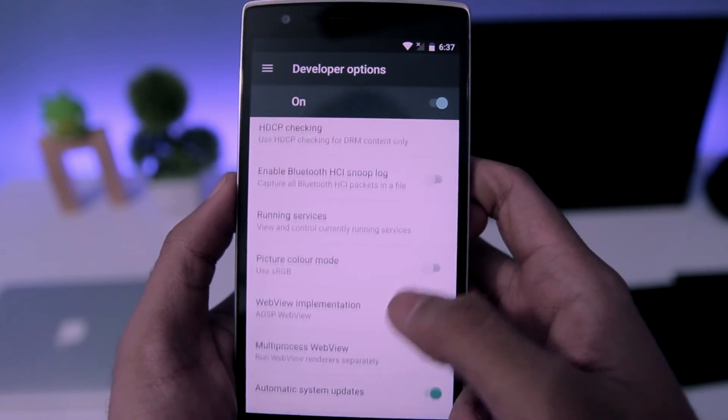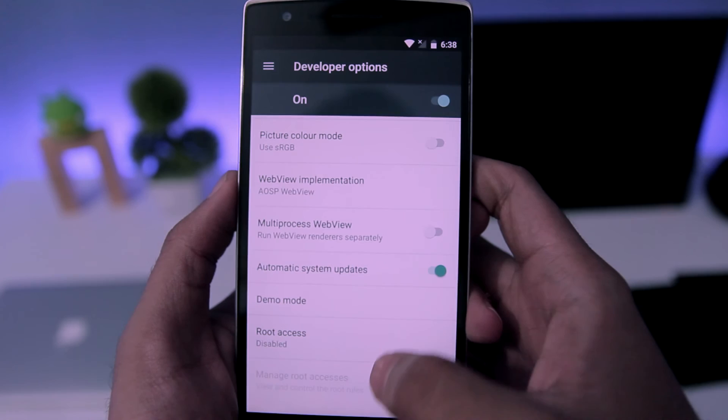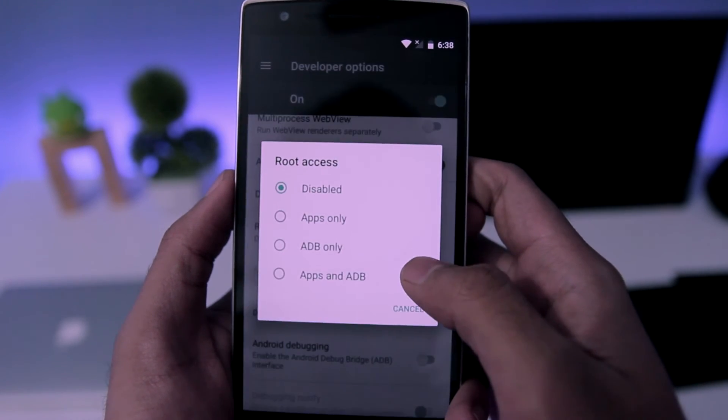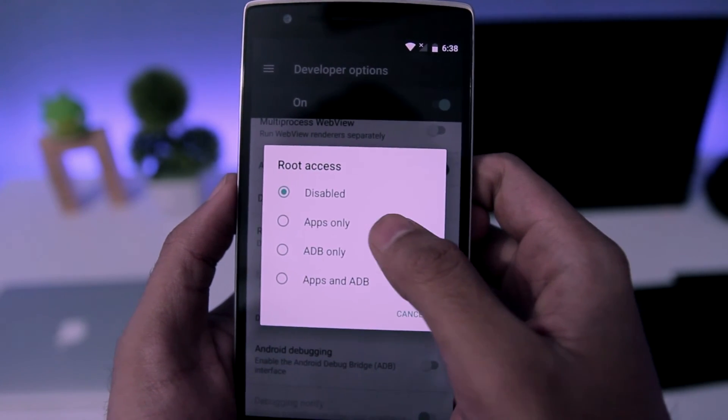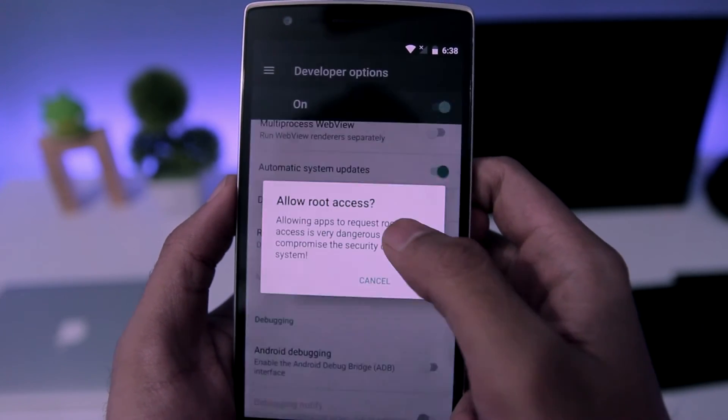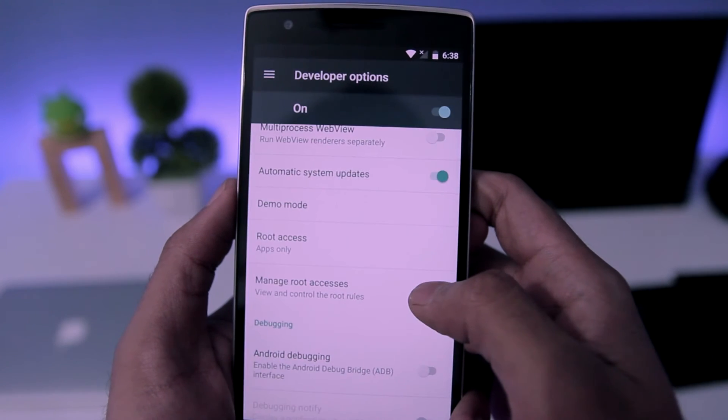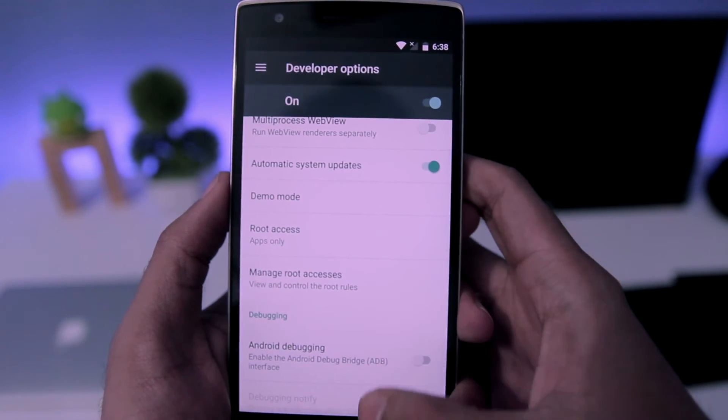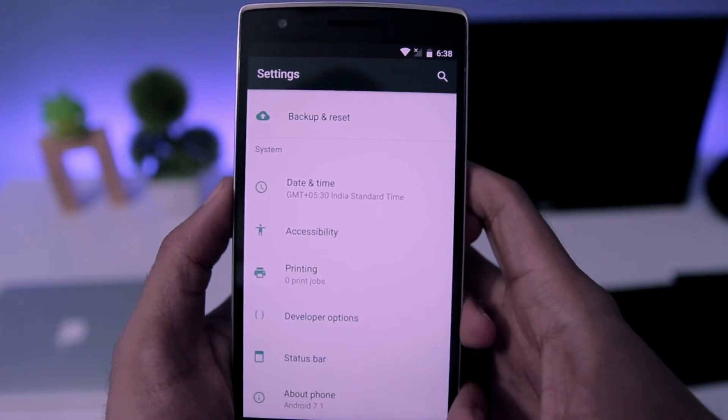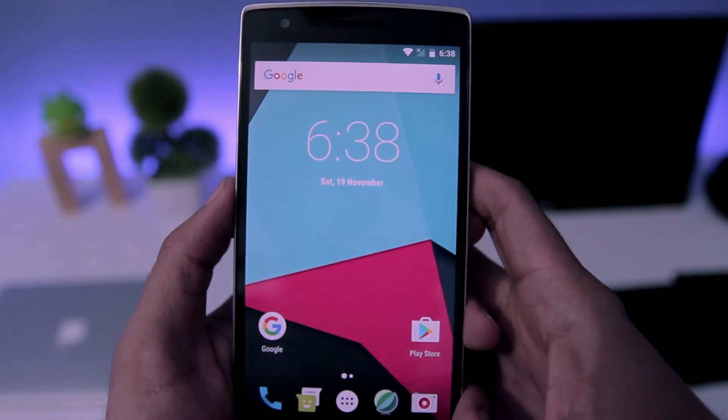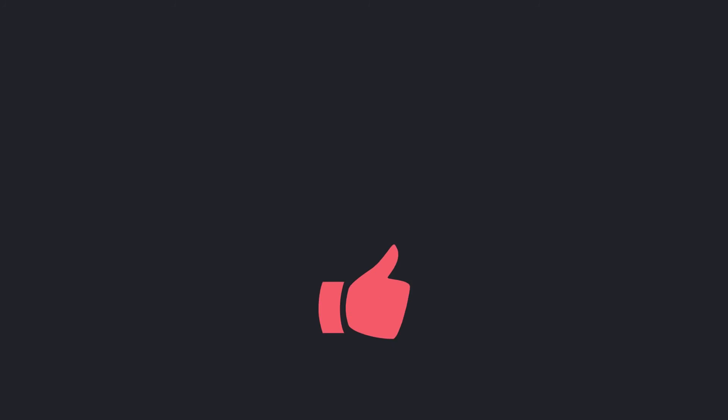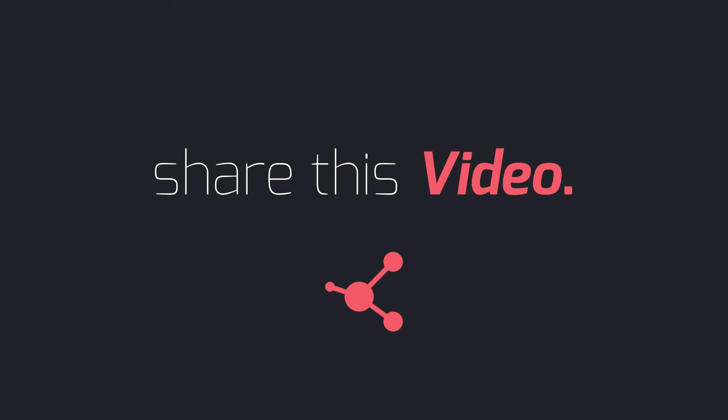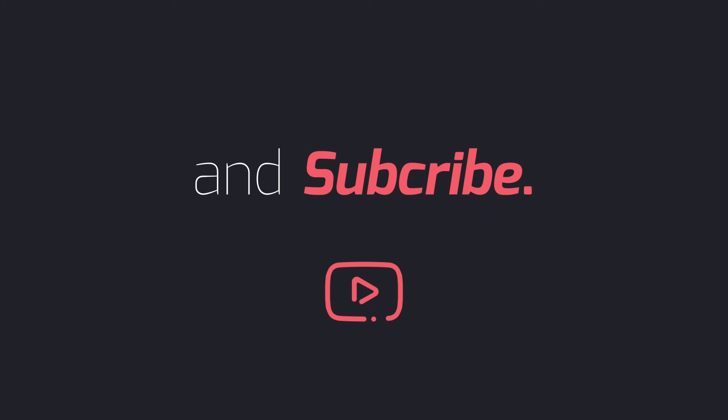Then you need to scroll down and look for root access, tap on it and choose apps only. And that's it, now you have root access for your apps. So that's it guys, I hope you enjoyed this video. If you did, please like, share and subscribe and I will see you in the next one.